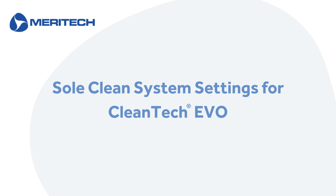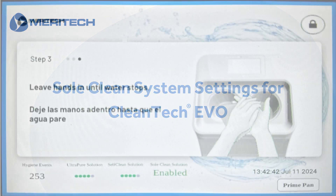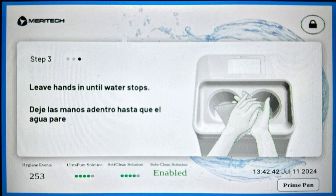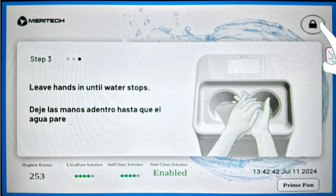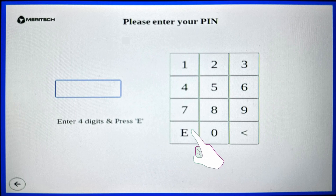Today we're going to be walking you through how to access and adjust the settings for your SoulClean for your CleanTech Evo system. On the home screen of the Evo system, navigate to the top right corner where the lock icon is. Click that button and you'll be prompted to enter your PIN.